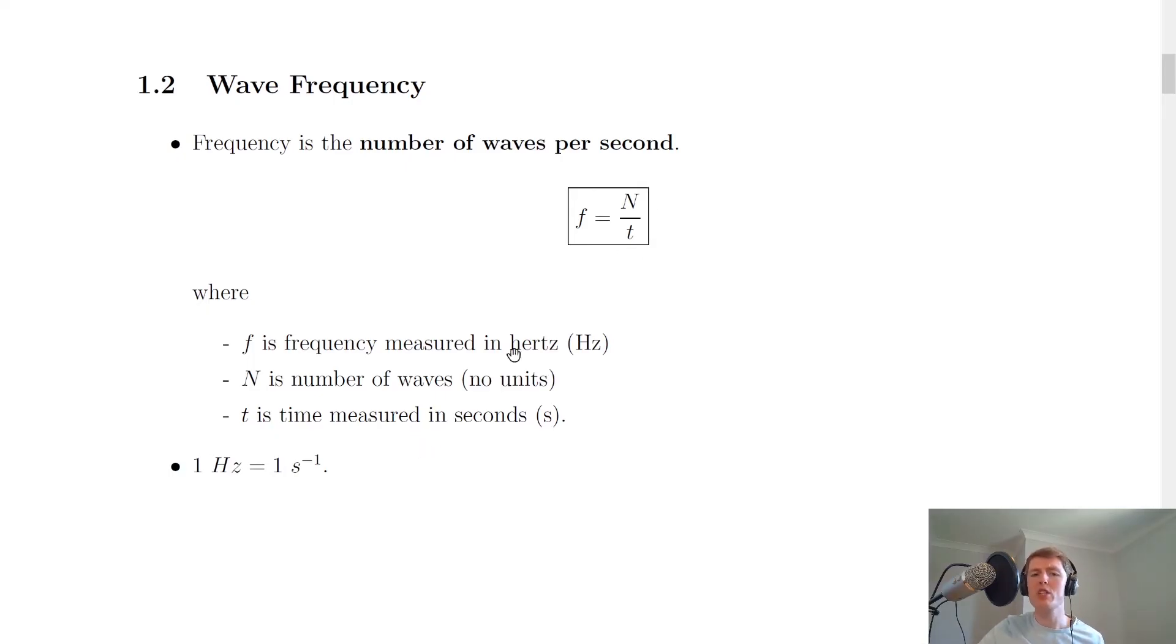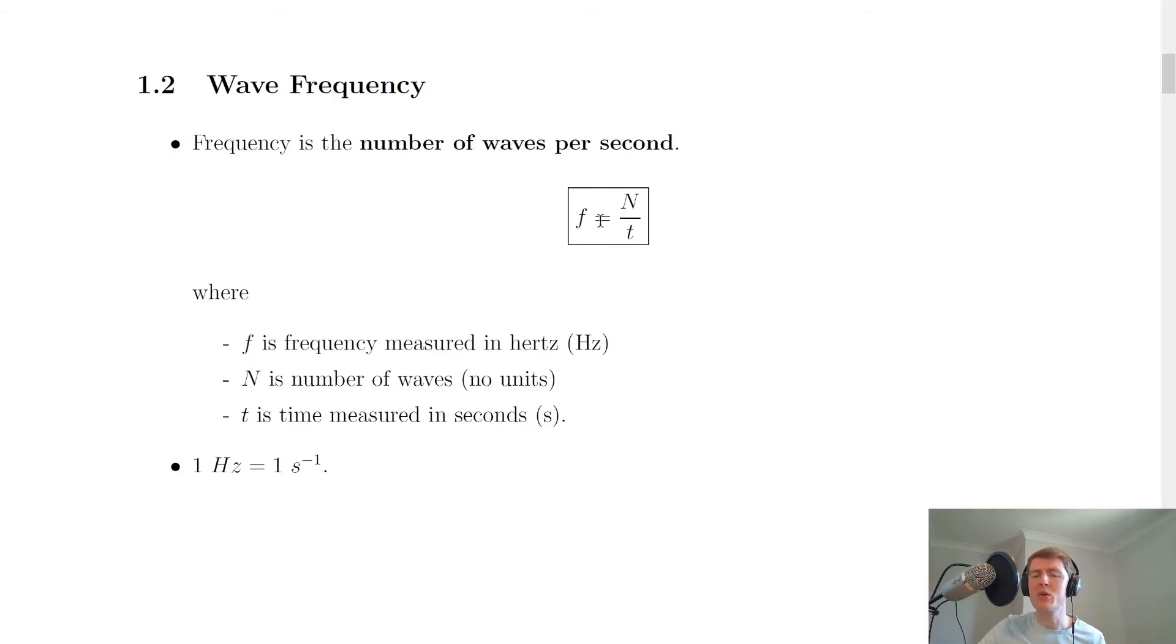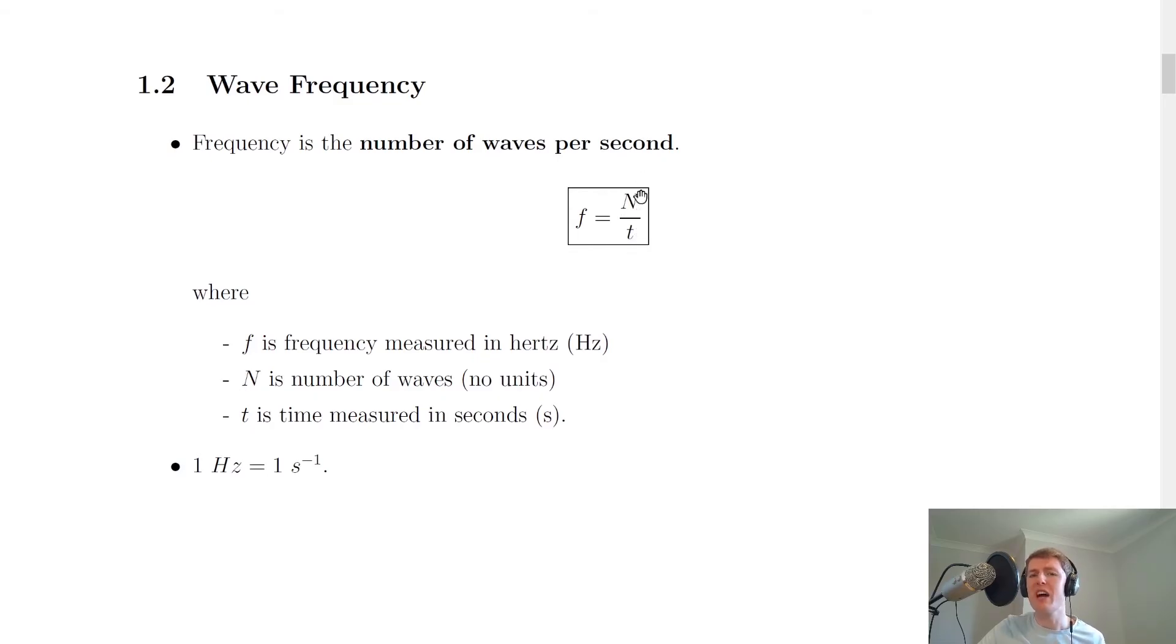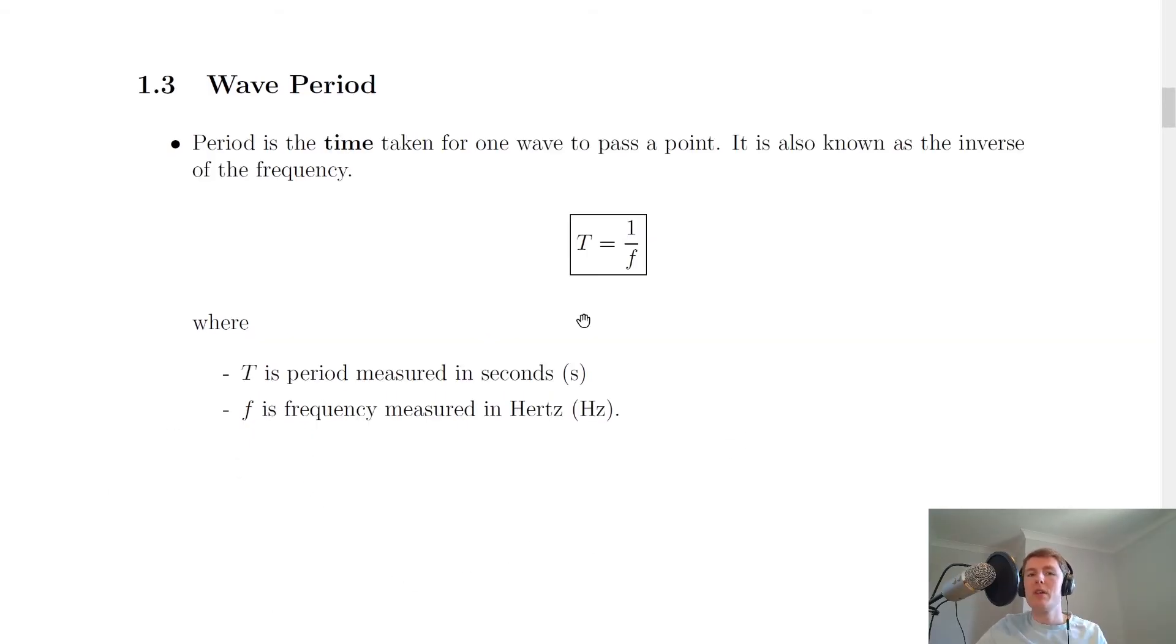A common multiple choice question might ask: what is one hertz equivalent to? To work this out, we look at the units of the symbols in our equation. Frequency is measured in hertz, so one hertz equals the number (which has no units) divided by time in seconds. That's the same as one over seconds, which is per second, or s to the minus one. So one hertz equals one per second.